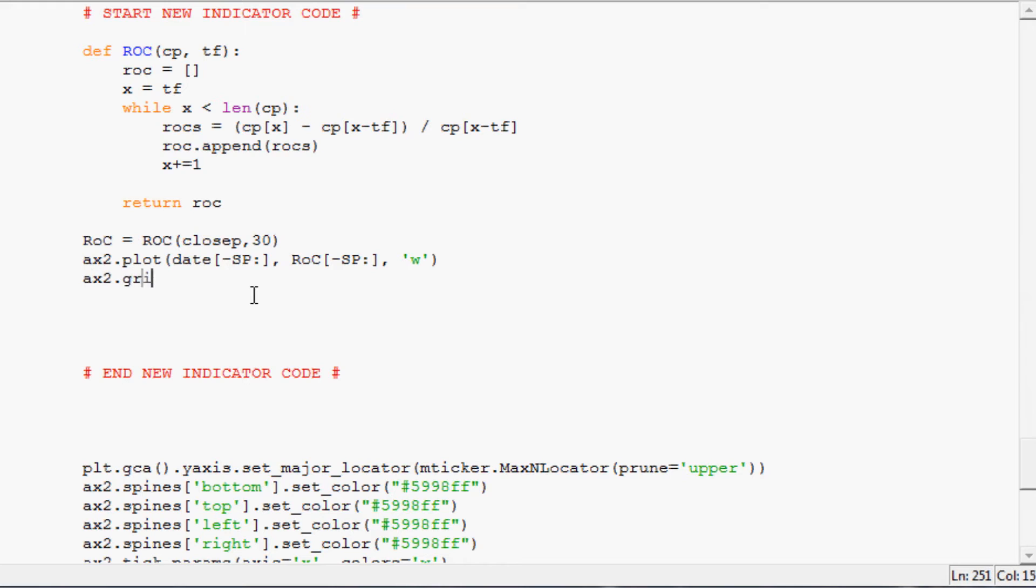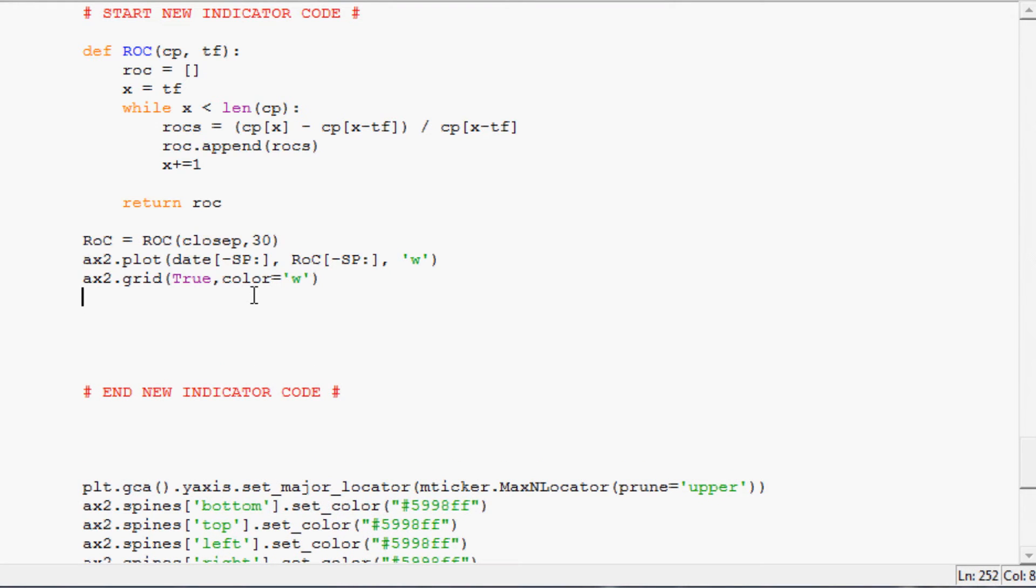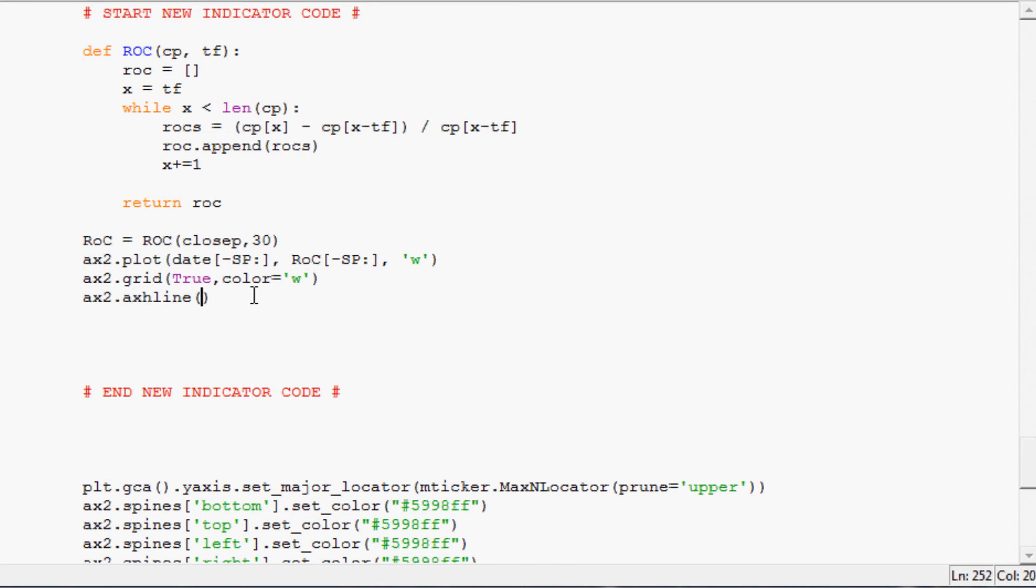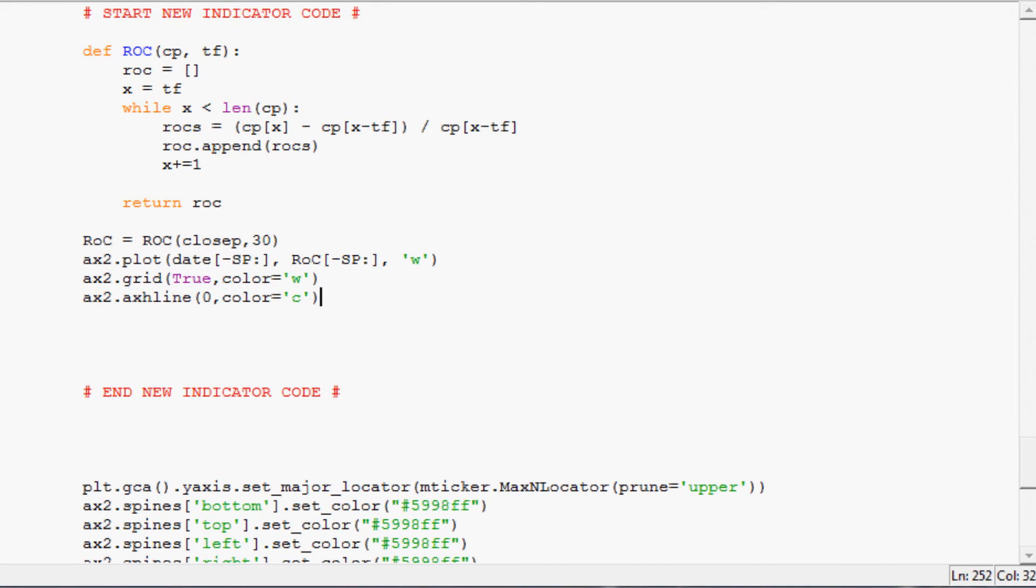We're gonna say ax2.grid true with a color of white. And then we're gonna add that horizontal line that we had at the zero mark, so it'll be ax2.axhline, so axis horizontal line. Where do we want to draw that line? At the zero. And then what color do we want it? We're gonna make it cyan. And don't forget an equal sign.